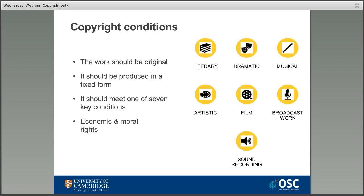Working in libraries, copyright is something we encounter in a lot of what we do on a daily basis — whether dealing with photocopying, uploading things to the VLE, publishing agreements, and things like that. It's obviously an important thing we need to know about for our roles, but what about copyright in general?